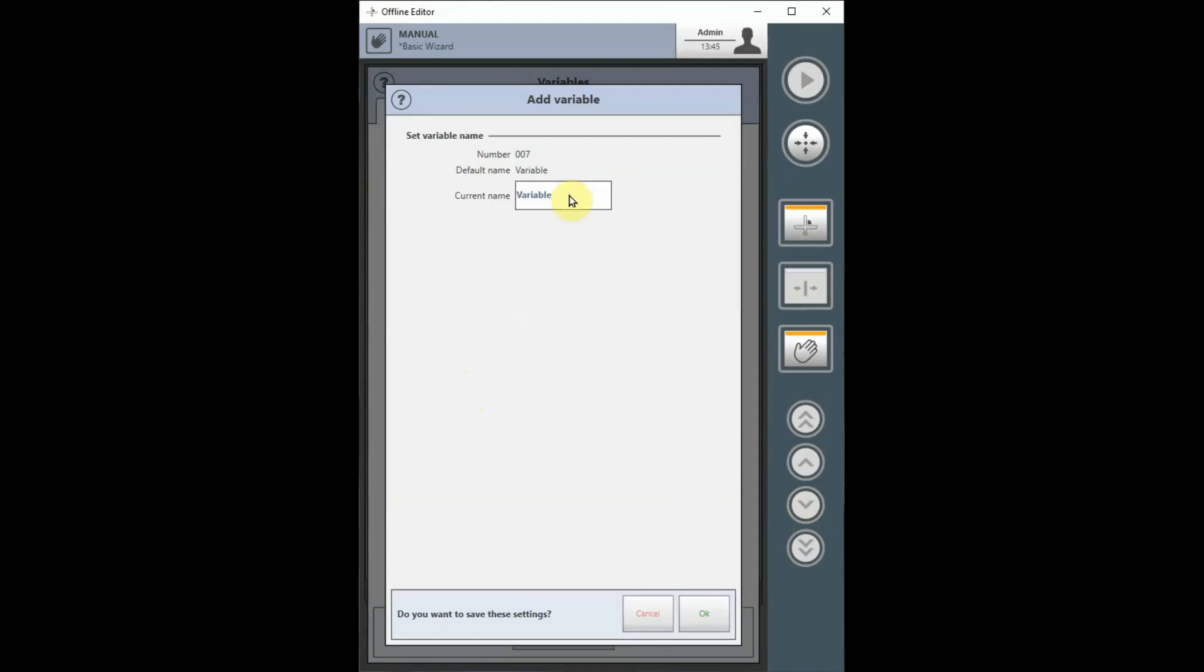If you do not, a number will be assigned to accompany the Default Name variable.